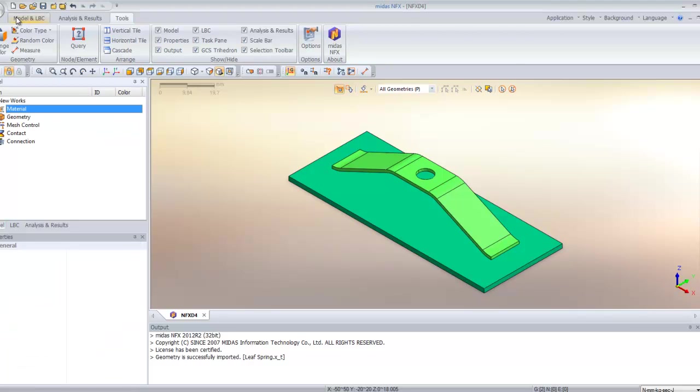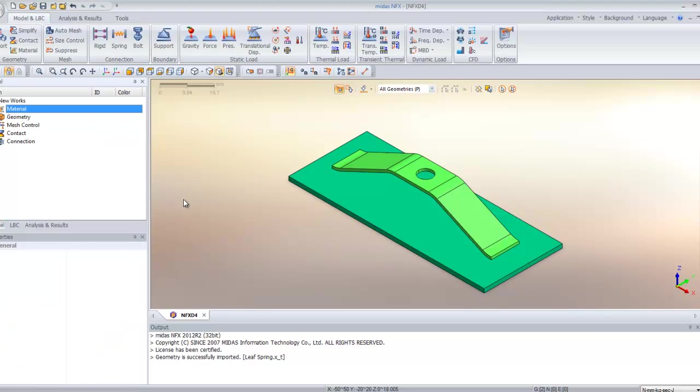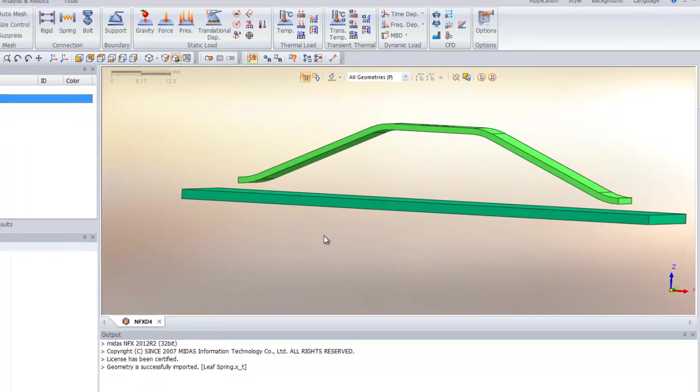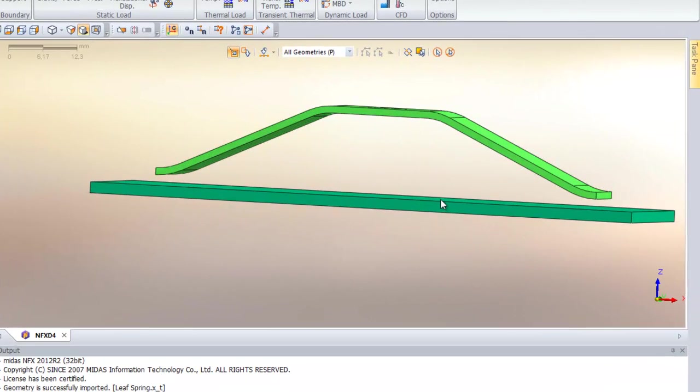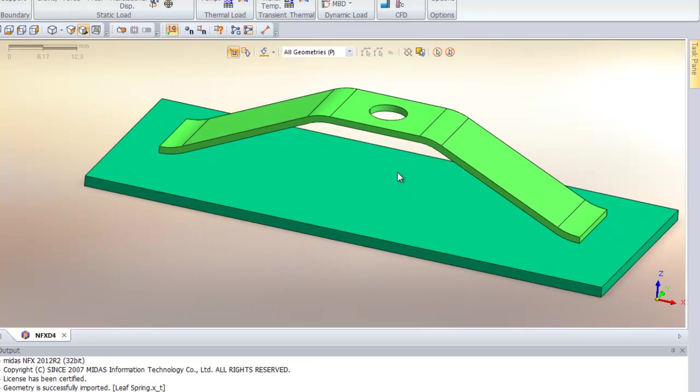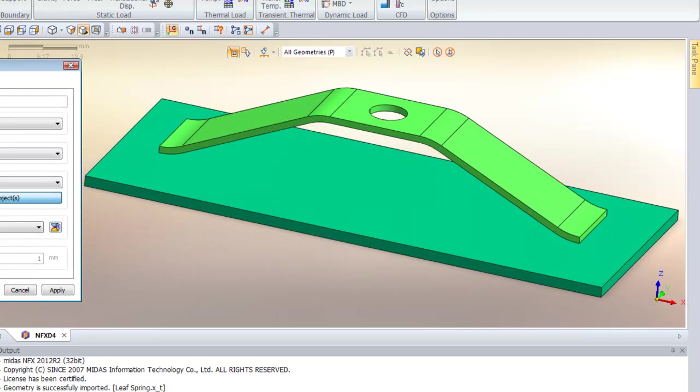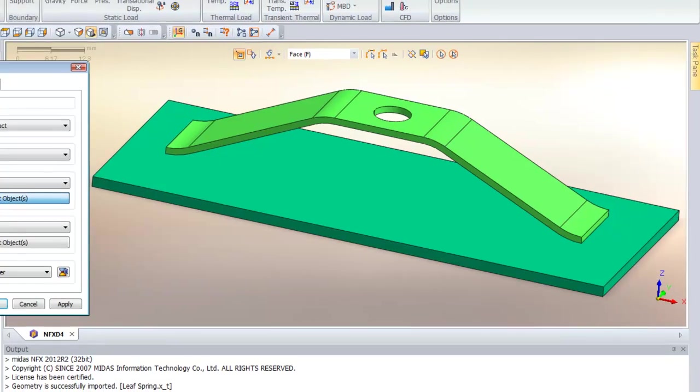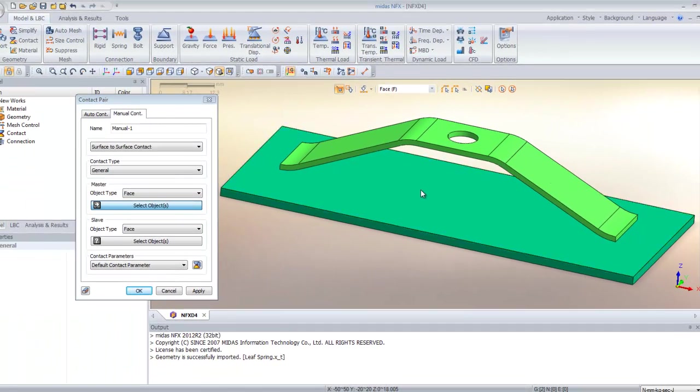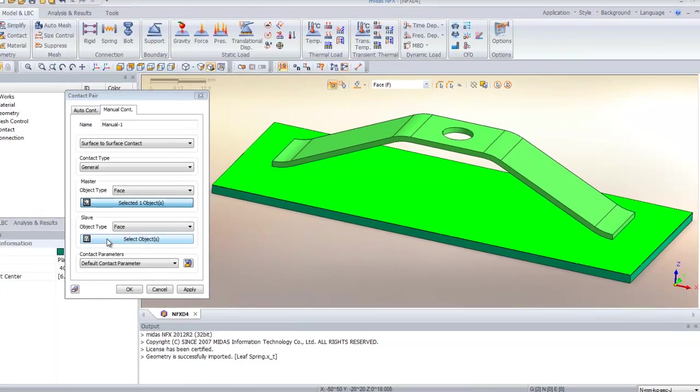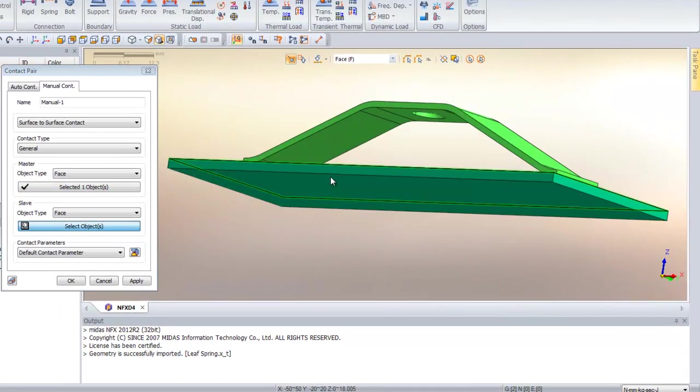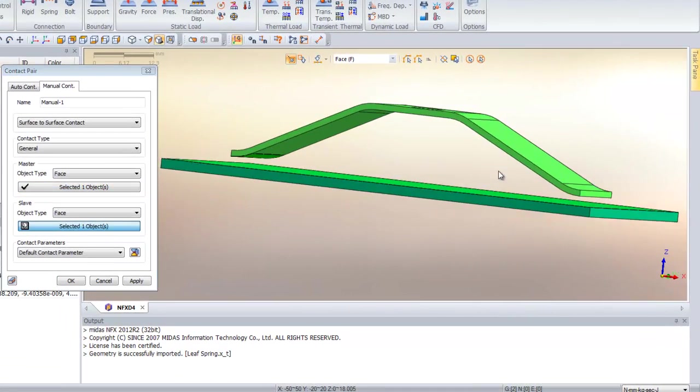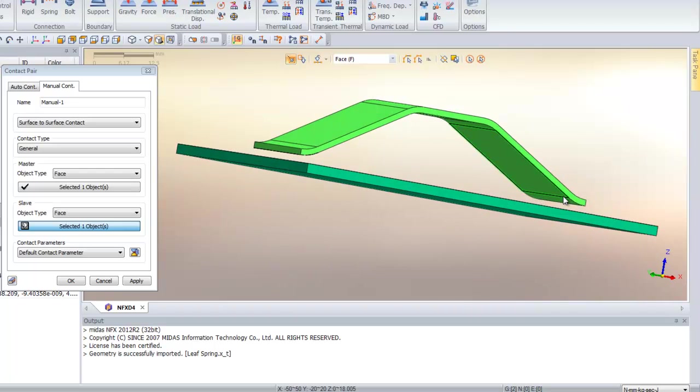Now the next step is to assign some contacts between these two parts. You see there is a gap between these two parts, so you have to assign a general contact. This contact will be non-linear too. In the contact type, select general. For the master contact surface, select the plate. For the slave contact faces, select these two surfaces.